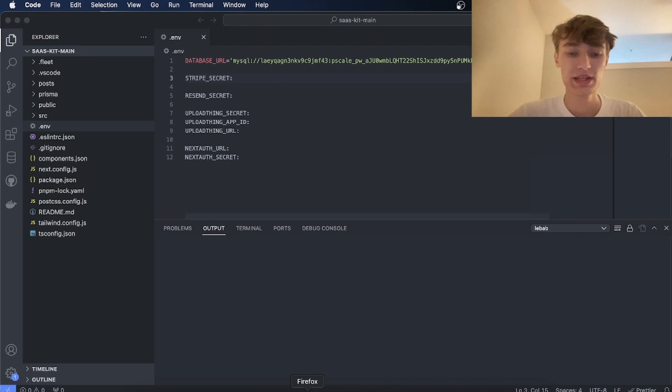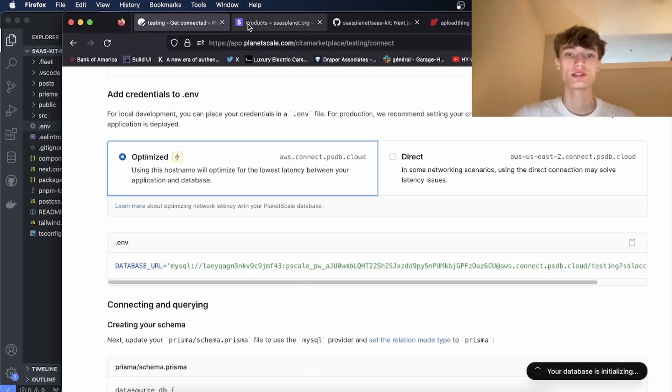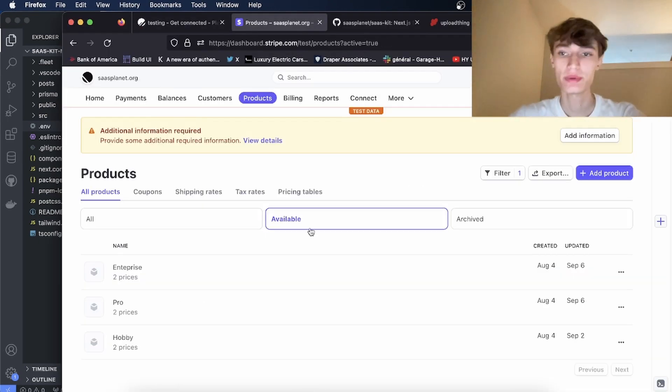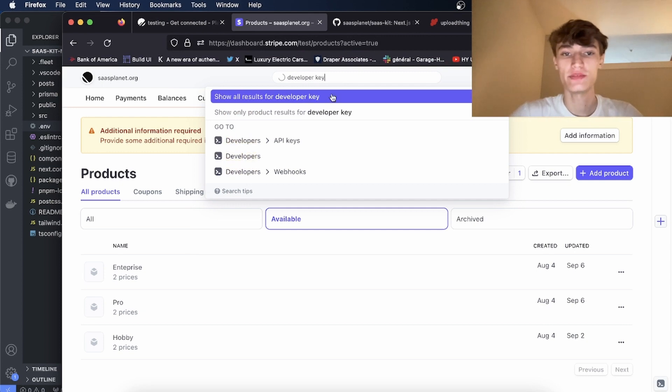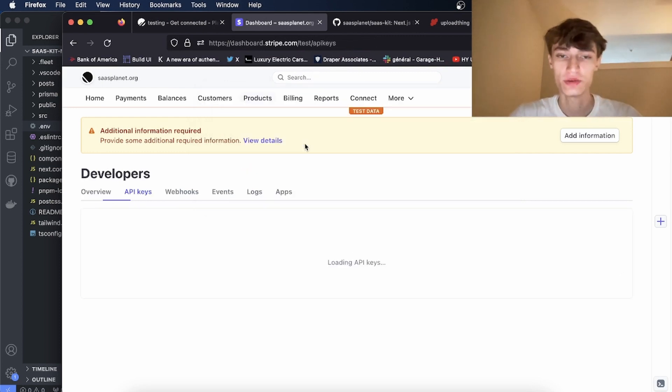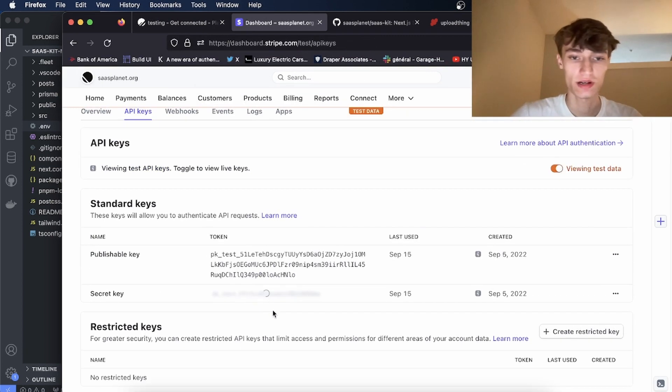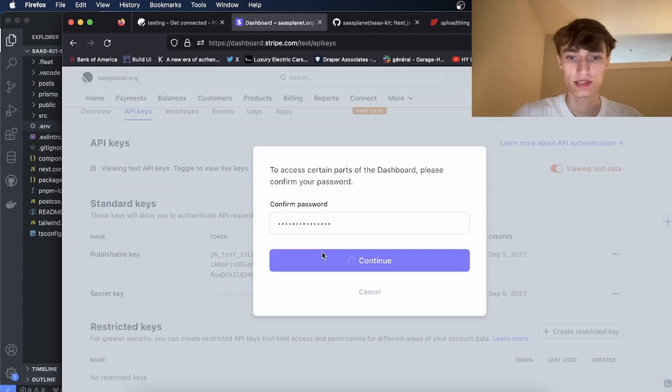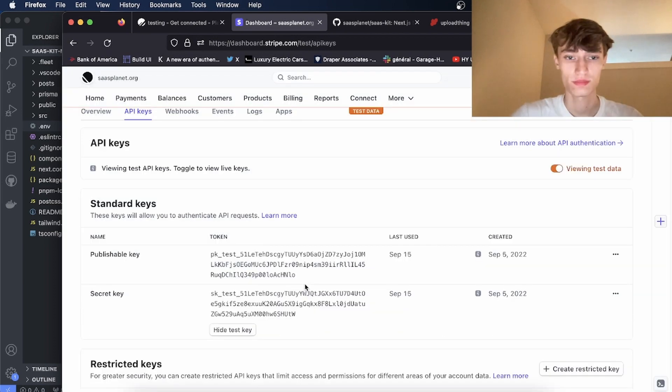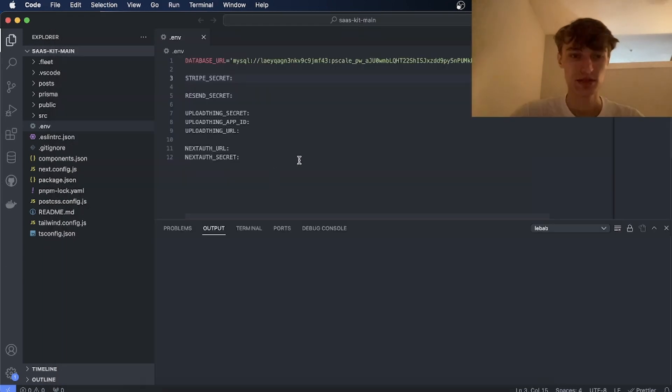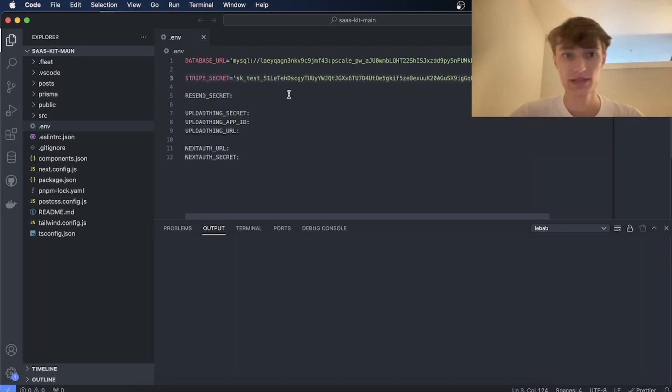Then under select language or framework select Prisma and then create password. Then copy this database URL into the .env like this. Next thing you're going to need is a Stripe Secret. So go to Stripe.com, go to the developer dashboard and you can get your Stripe Secret key. So I'll just reveal this. I'll copy this and I'll do Stripe Secret equals like this.